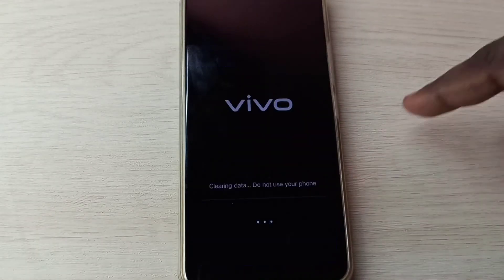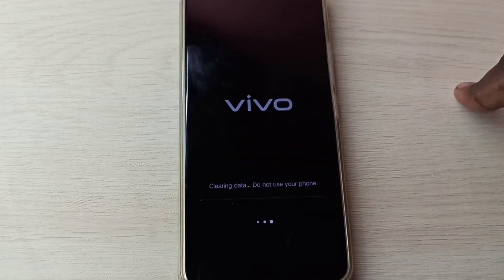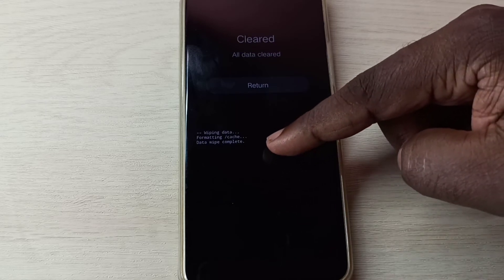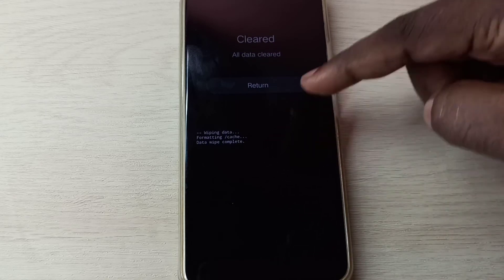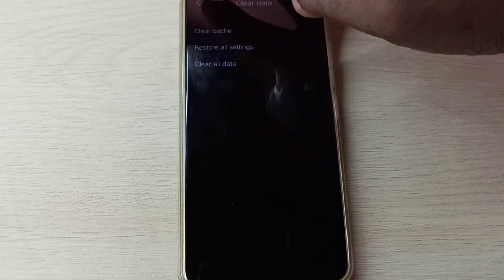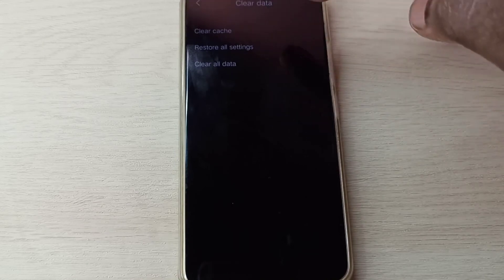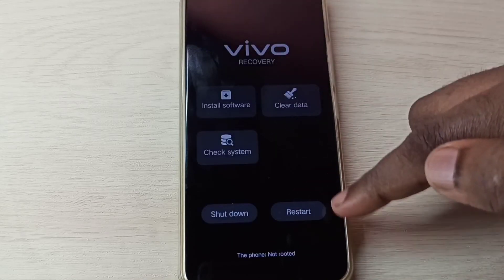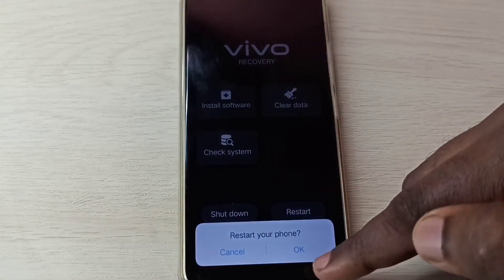Then tap on OK. Now it's clearing data — please wait. Okay, completed. Data wipe complete. Tap on return, go back, then tap on restart, then tap on OK.